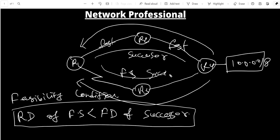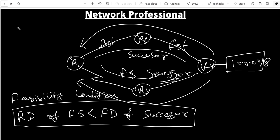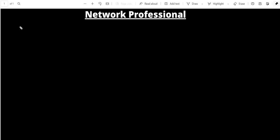If the feasibility condition is met, that path becomes the feasible successor. When the successor goes down, the feasible successor becomes the new successor. Both paths are stored in EIGRP's topology table, but only the successor is installed in the routing table. EIGRP maintains three tables: neighbor table, topology table, and routing table.